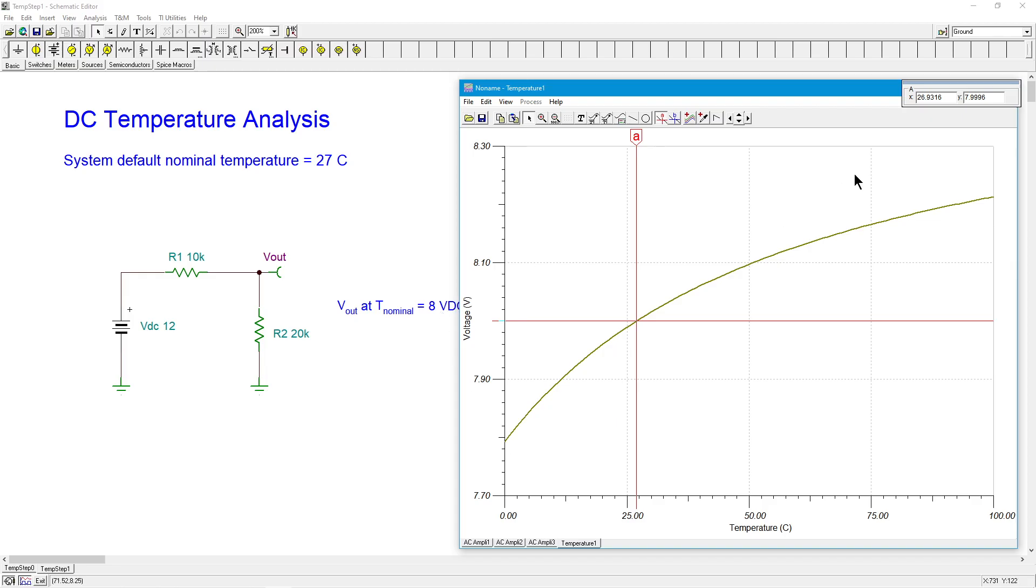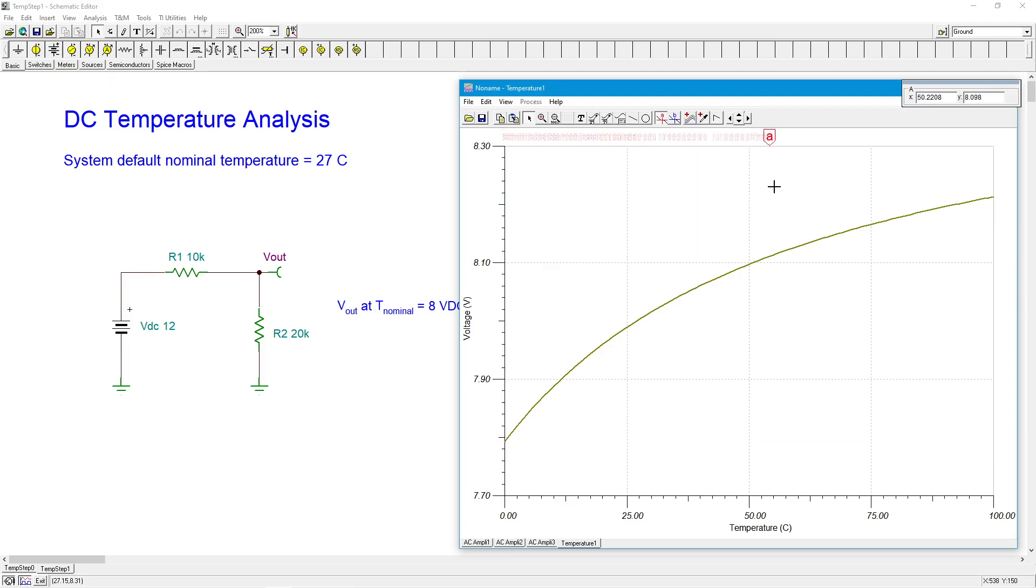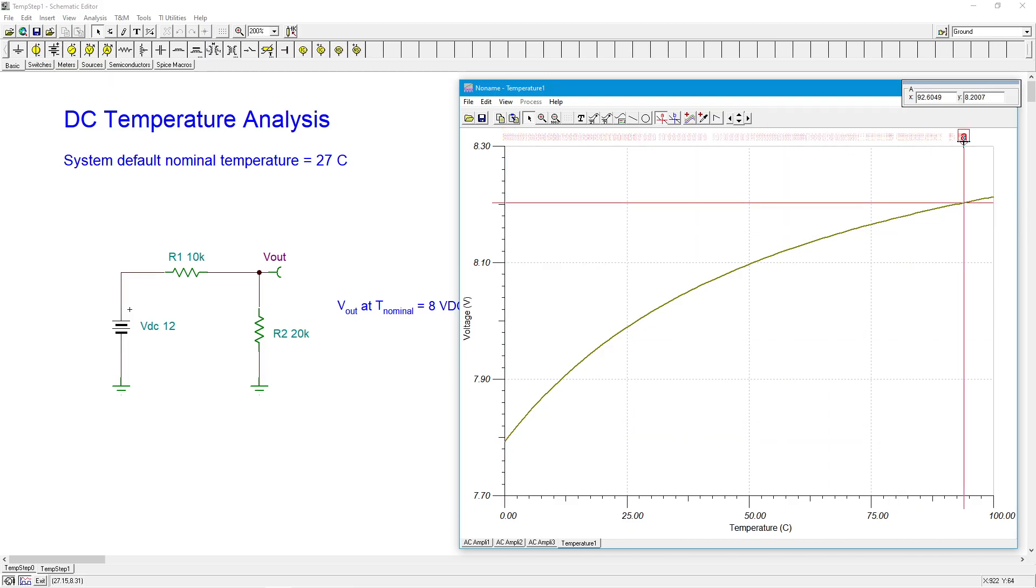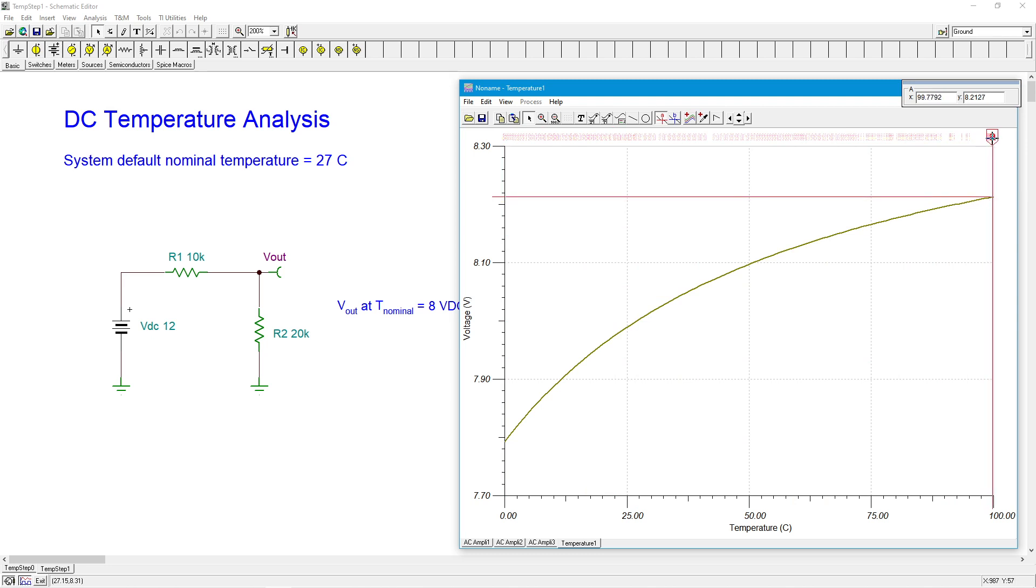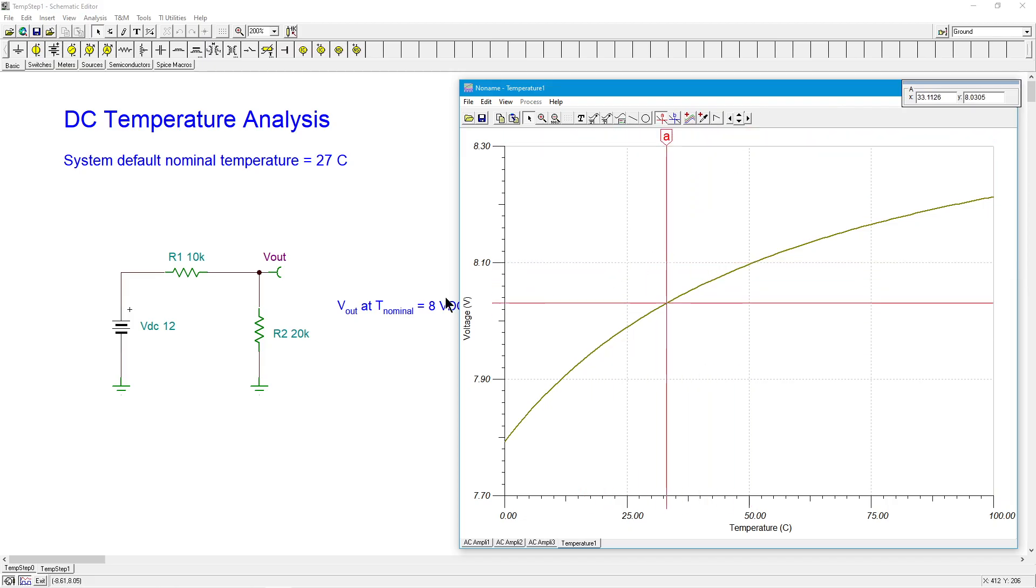But you can see what's happening. Down here at zero, at freezing, we're getting about maybe 7.8 volts. Maybe a smidge less than that, 7.937. And then up at 100 degrees, pretty warm, boiling water, we're getting about 8.2 volts. So we can see exactly what's going on here.